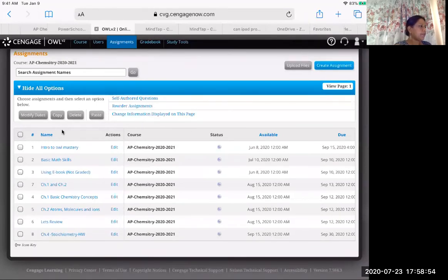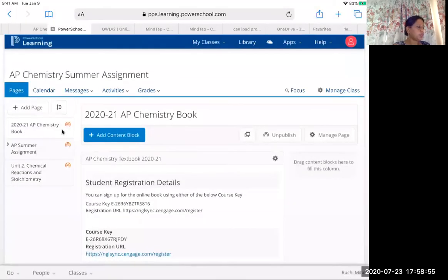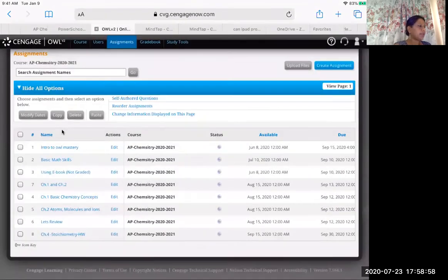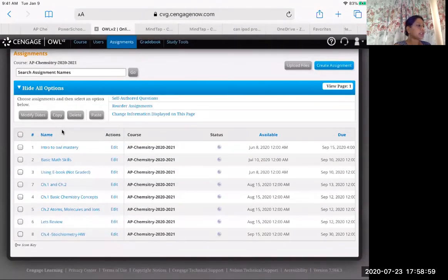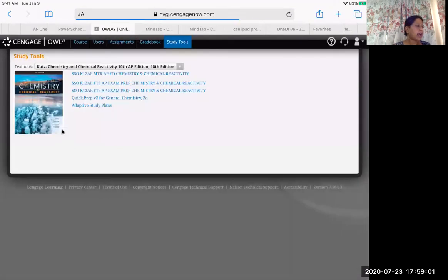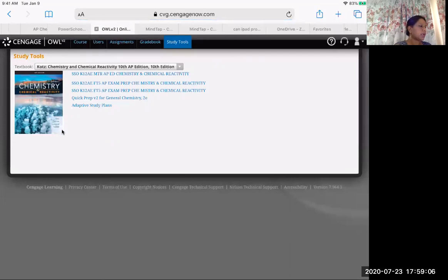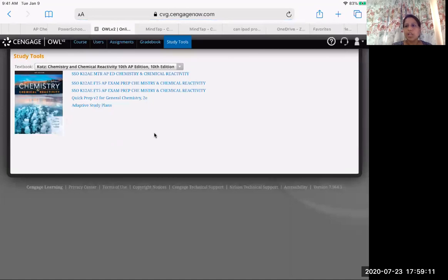So just once again, you have to go to the school website, sign up for the book. Once you're in the book, click on study tools and you'll have all the access to different tools. So the two important things are the book and the adaptive study skills. I hope this helped. If you have any questions, reach out and have an awesome day. Take care.